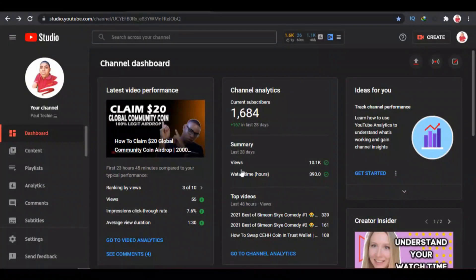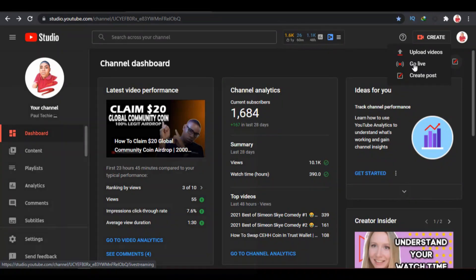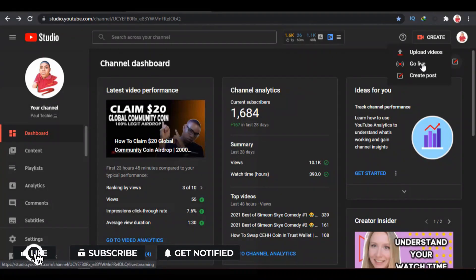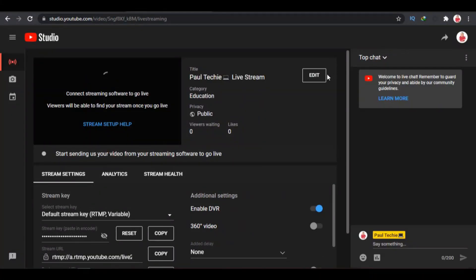I'm going to go over to my Google Chrome. As you can see, I'm already logged into my YouTube account. Click on Create and you'll see the Go Live tab. In case you can't see the Go Live tab, all you have to do is verify your YouTube channel using your phone number, and after 24 hours you'll be able to see the Go Live tab.